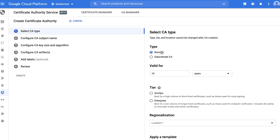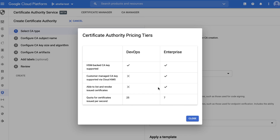We can further customize how long the CA certificate is valid for — let's keep the default at 10 years. We support two tiers for CAs, optimized for different use cases. DevOps tier is best for high-volume usage patterns where certificates are short-lived — for example, microservices certificates issued every 12 hours. In this mode, we don't support revocation, as certificates are relatively short-lived and will expire quickly.